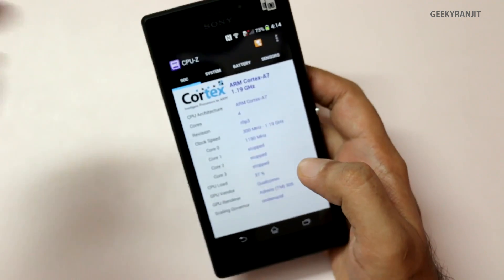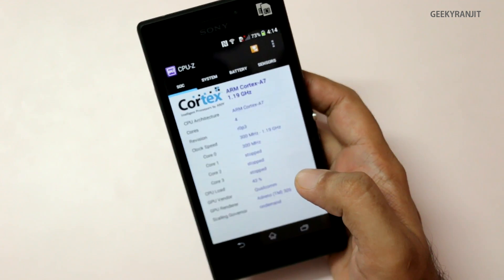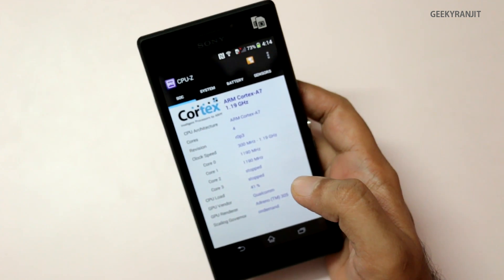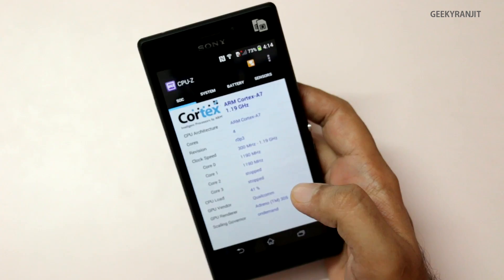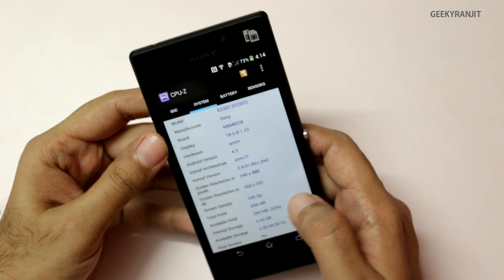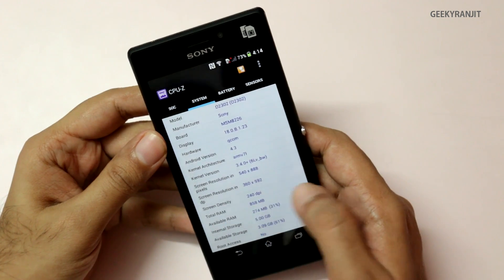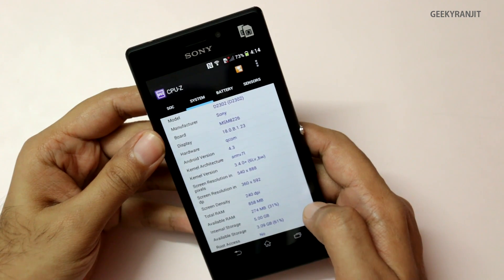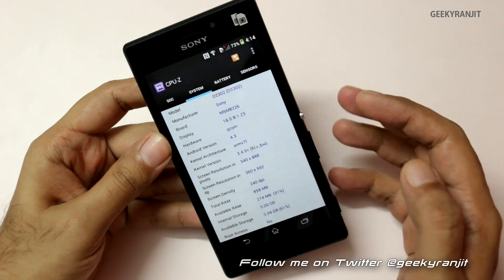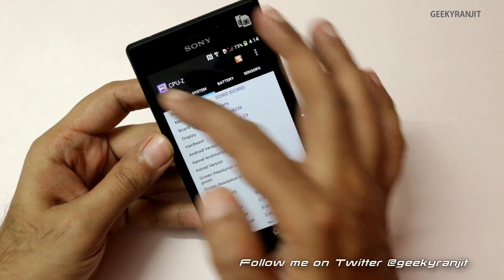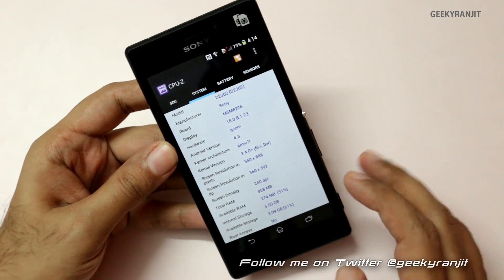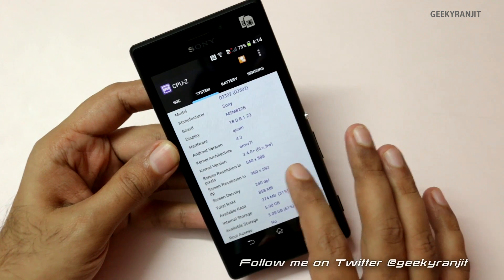The GPU on this device is the Adreno 305. As you can see, the screen resolution is qHD — it's not a full HD display — and the screen size is 4.8 inches.